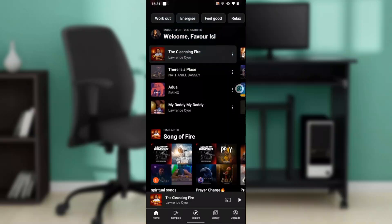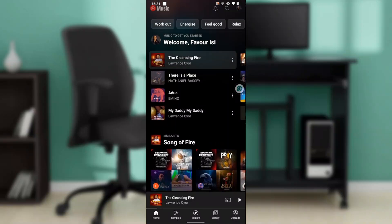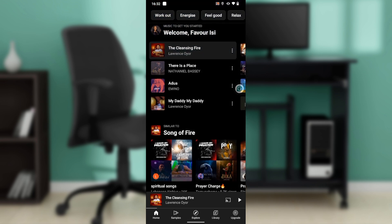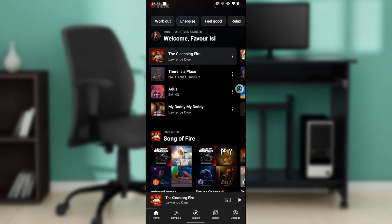Hello, in this tutorial I'll show you how to turn off autoplay on YouTube Music. The first thing I'd like you to do is launch the YouTube Music application, which I have done right here. If you're using an Android phone you can get it from the Google Play Store, and if you're using an iPhone you can get it on the Apple Store.